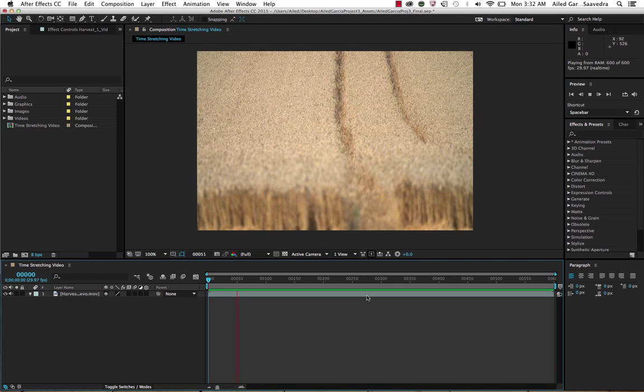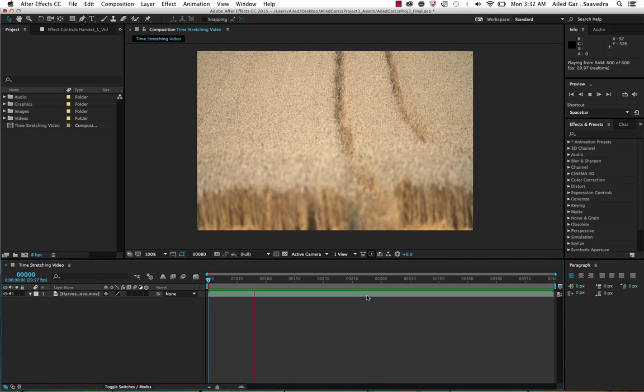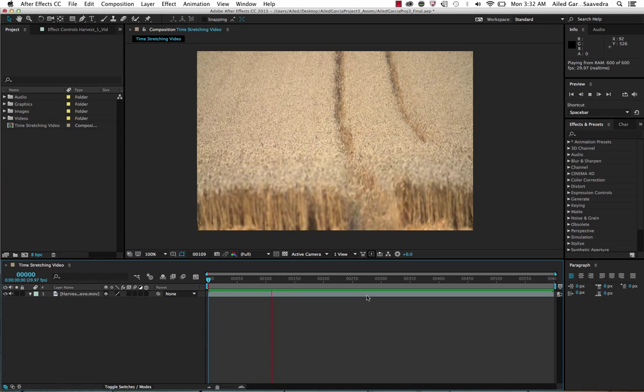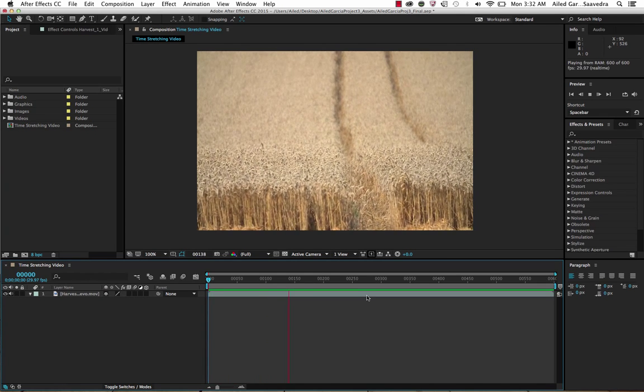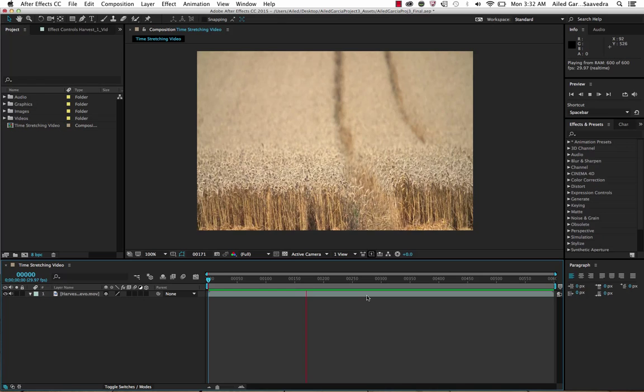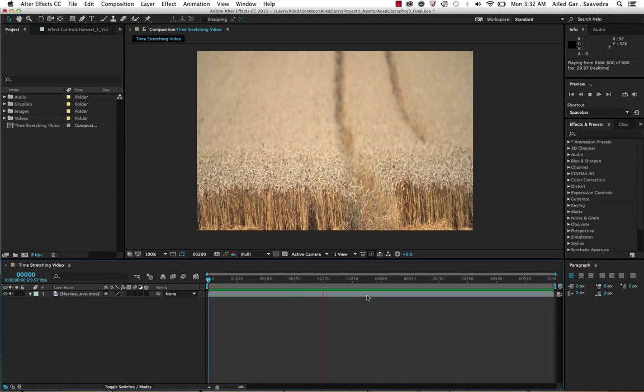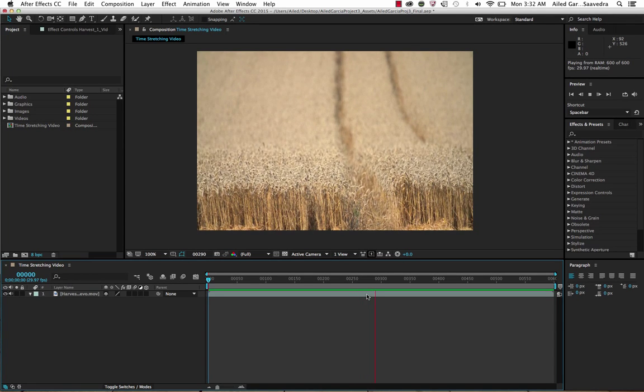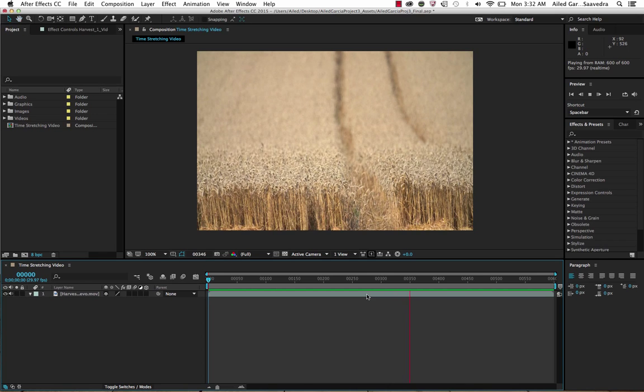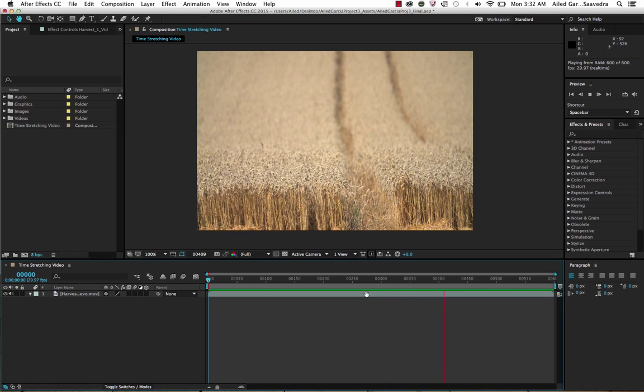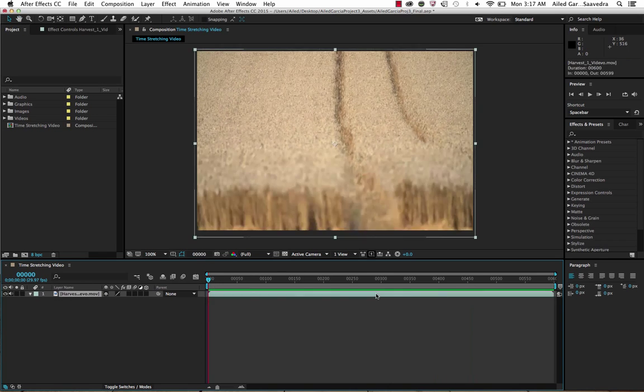If you play this, you may notice it's a little jumpy because anytime you mess with the time, you're messing with the frame rate. The program is trying to compensate for what's not there in terms of frames because you took a certain amount of frames and turned them into fewer frames.